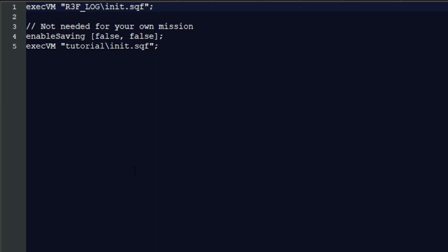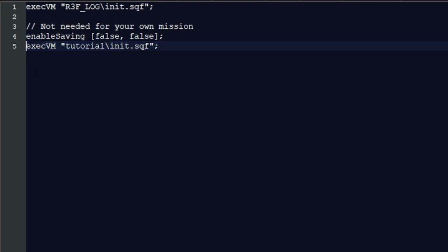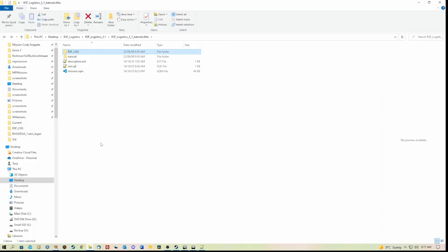Again, if you're going to copy this to make your own mission and using this init.sqf, you need to make sure that this line here is either deleted. If you don't want to delete it, you can comment it out with a couple of forward slashes. So that is that stuff.